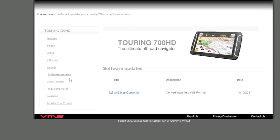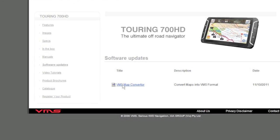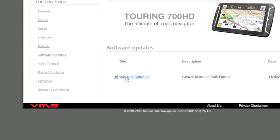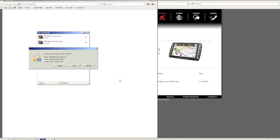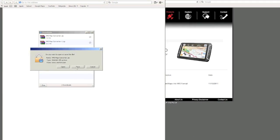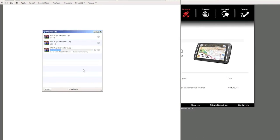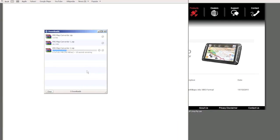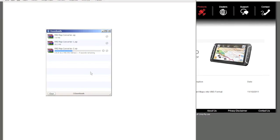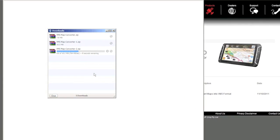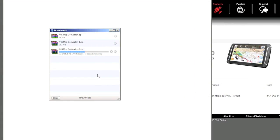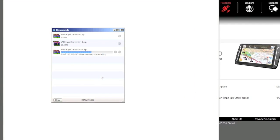Click vmsmapconverter.zip and save to download to your computer. Once the zip file is saved, double click to open.